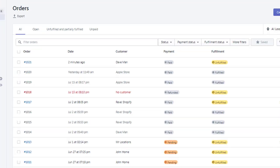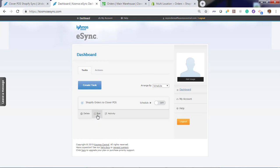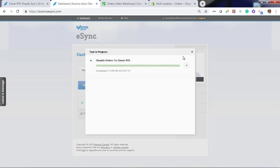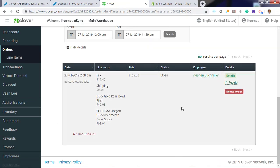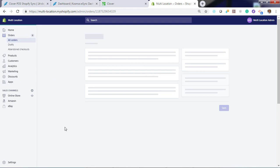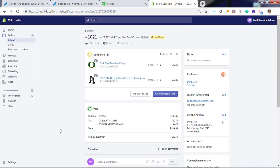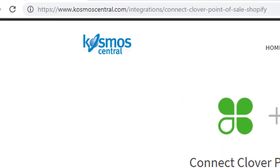Now if you view Shopify, you can see we have one order that's paid and unfulfilled. Let's go ahead and hit run eSync. Look at Shopify orders and hit refresh. You now see we have a new order for $159.53 that matches the order online. If we look at the Shopify order, we will also notice a tag that was updated for eSync exported. That's it. If you have any questions, please contact us at CosmoCentral.com — with a K — and start your free trial today. Thank you.